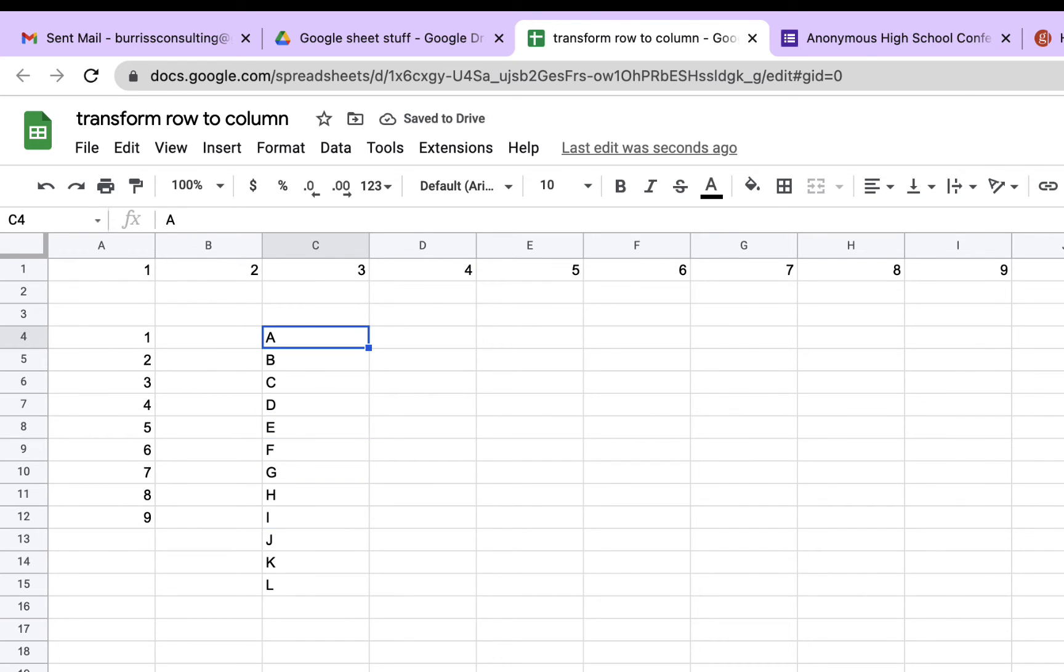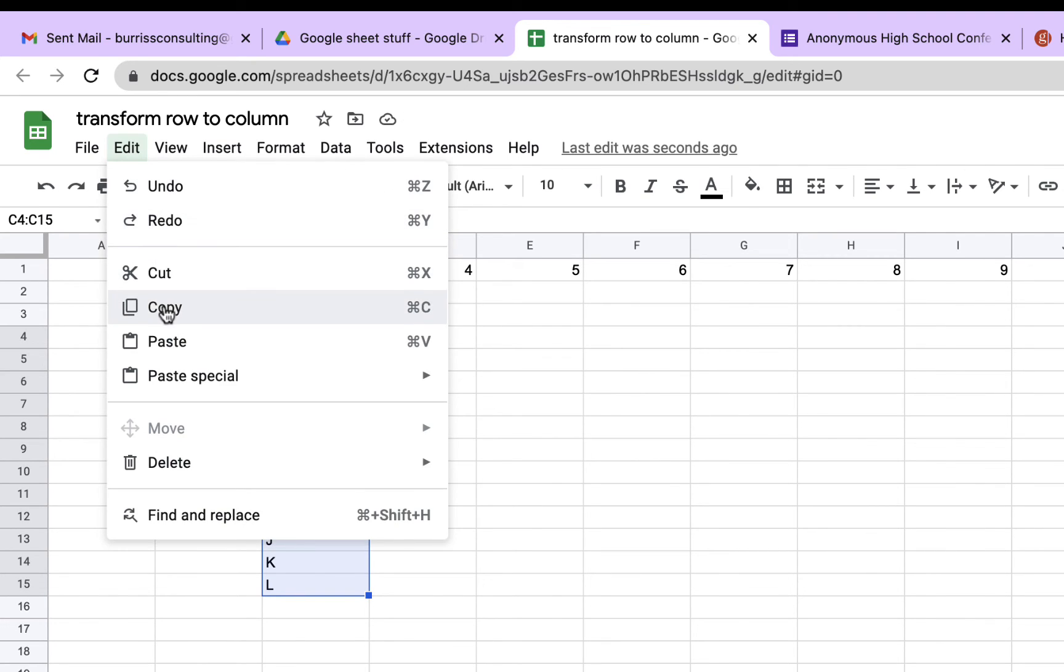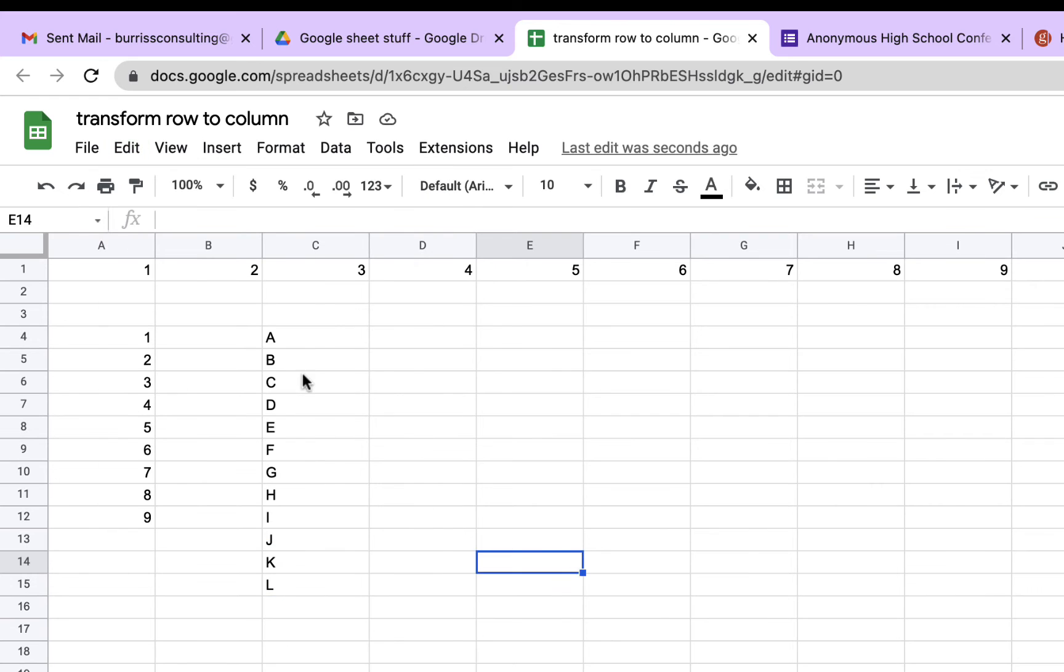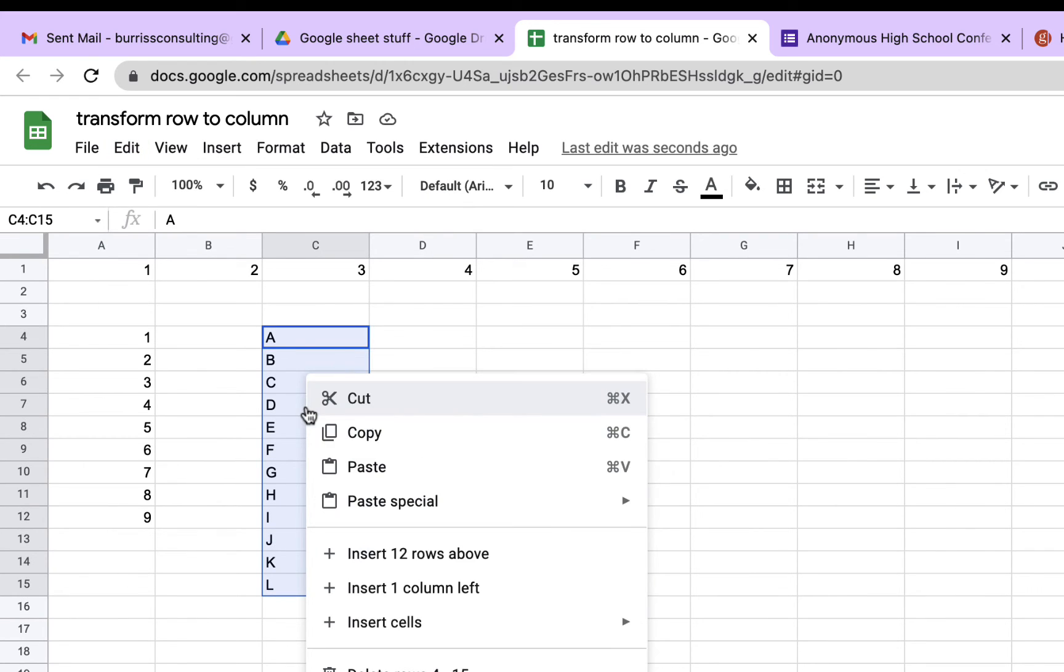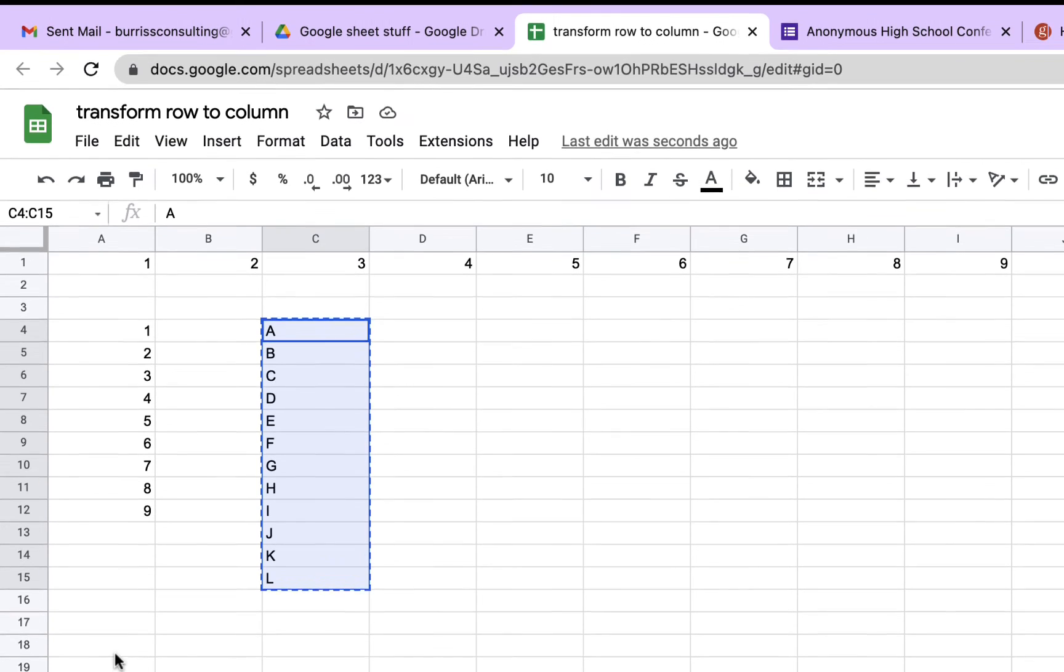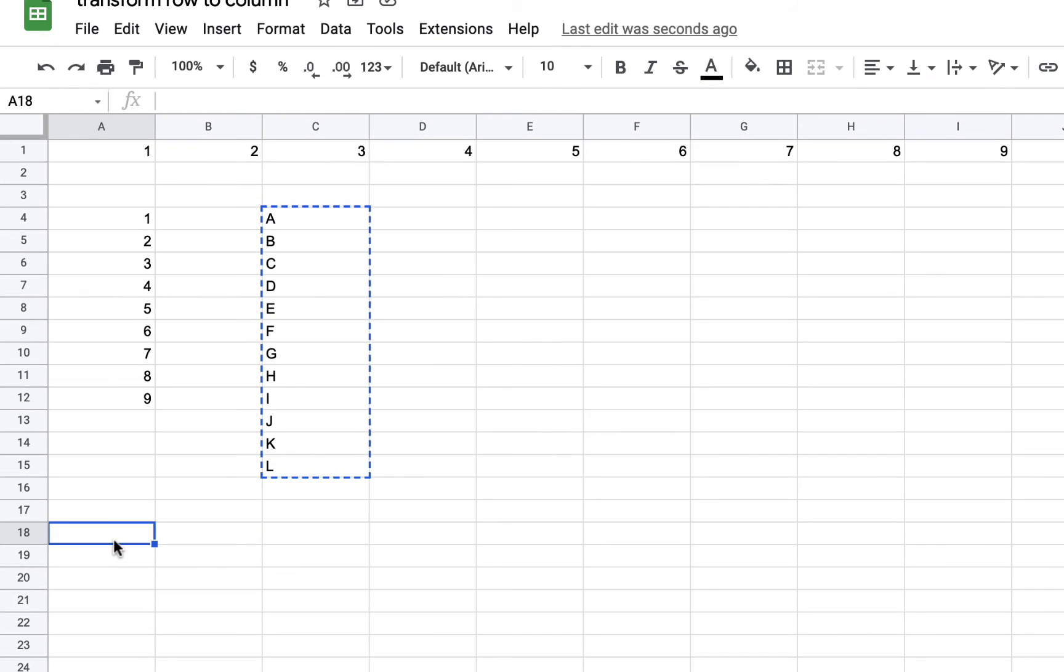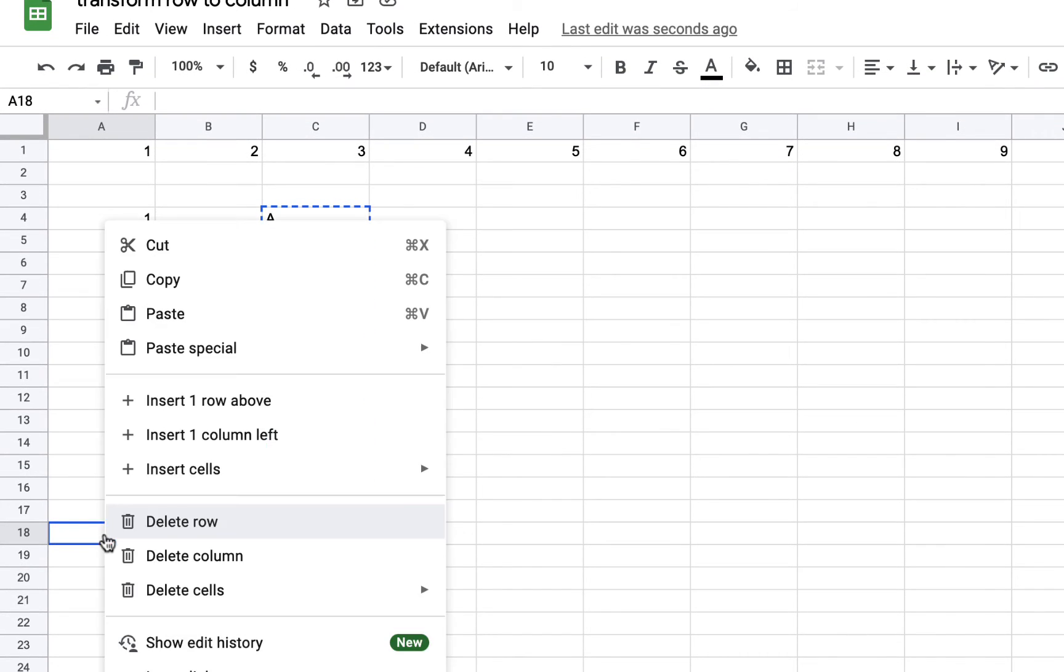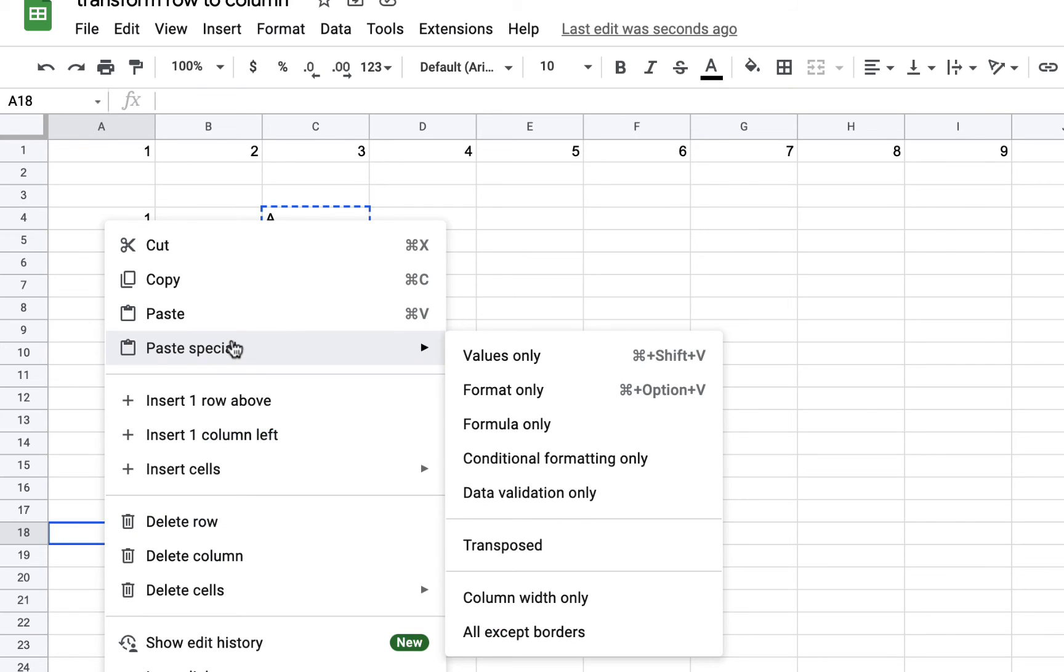I can take a column of data, highlight it all, and copy that. You can either hit Edit Copy or right-click on it after you highlight it and do Copy. And then I can go wherever I want to and paste here, but Paste Special and hit Transposed.